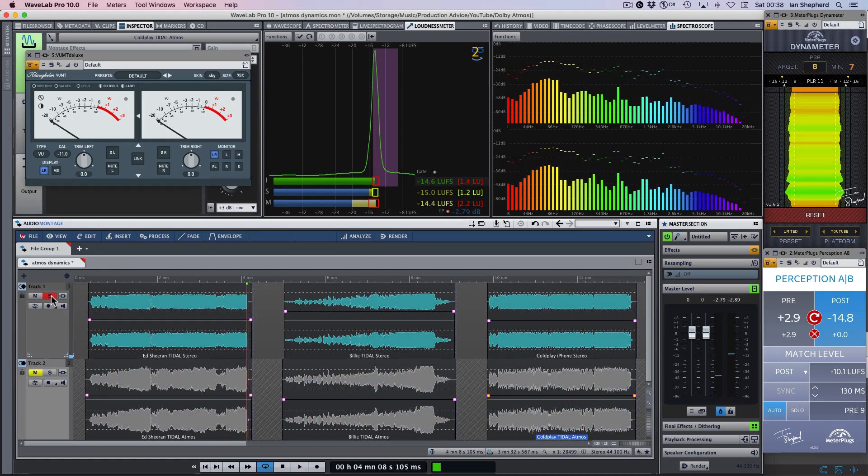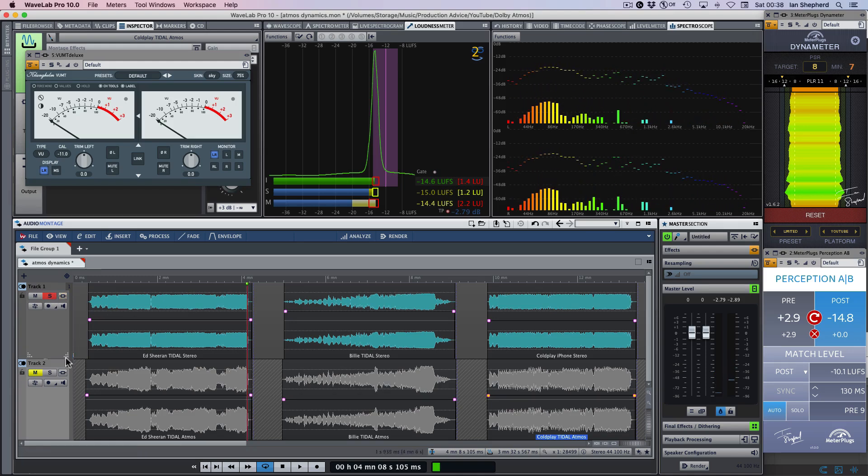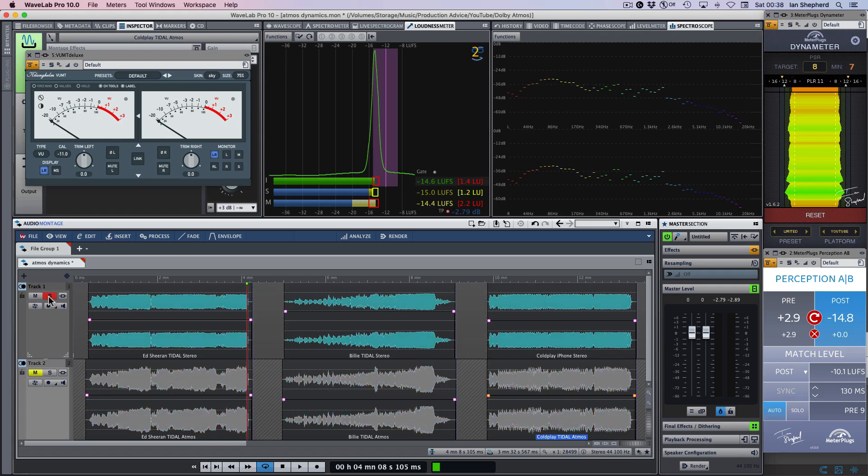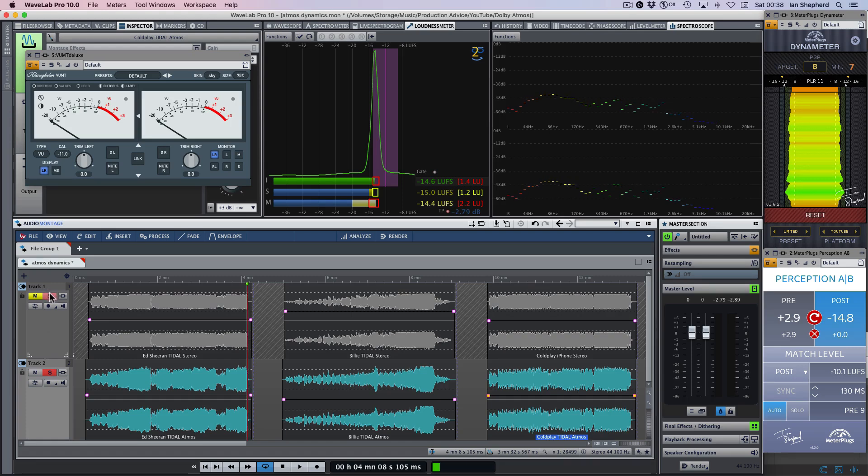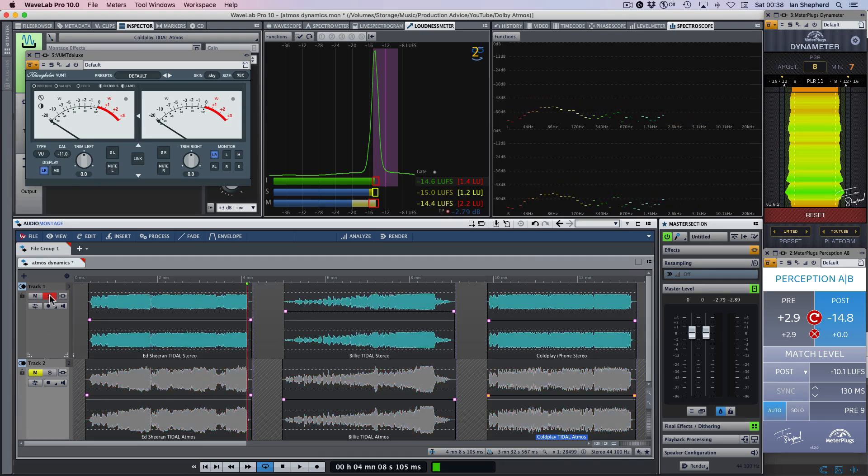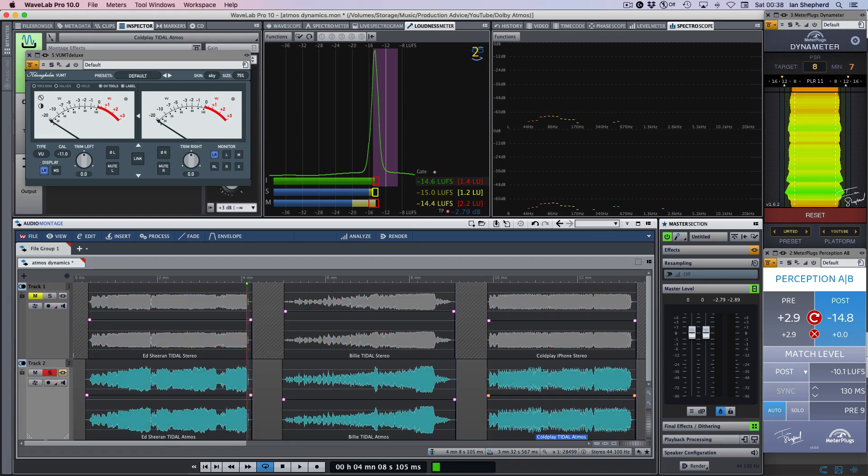Now there are some subtle differences between the two mixes, as I'm sure you can hear. But for me, that's a fairly clear cut example. These versions of the song are measuring exactly the same. But when played back, the Atmos version for me clearly has the edge. The bass sings more, it sounds bigger and fuller. So that's one example.